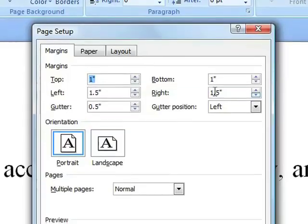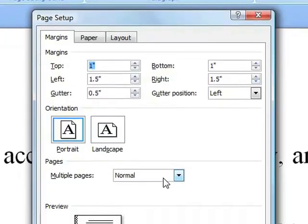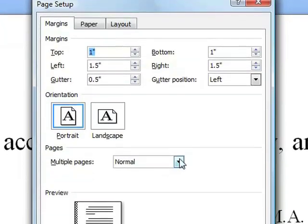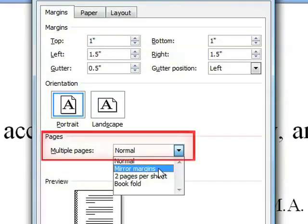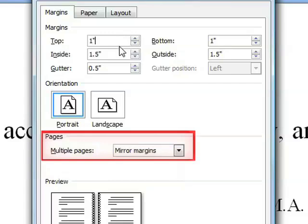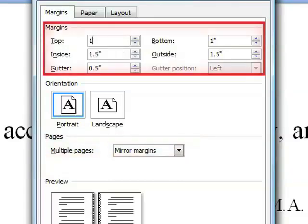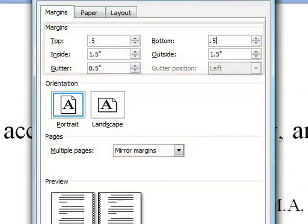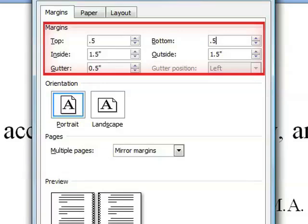In the next interface, select the first tab called Margins and set the option for multiple pages to Mirror Margins. Then set the Top and Bottom Margins to .5, the Inside Margin to .8, and the Outside Margin to .5, and set the Gutter Value to 0.